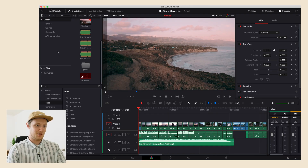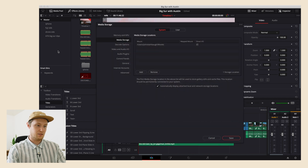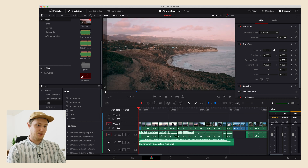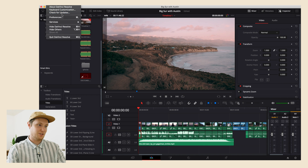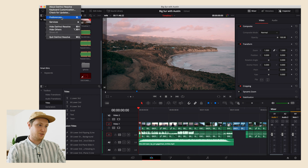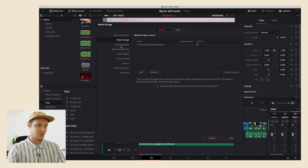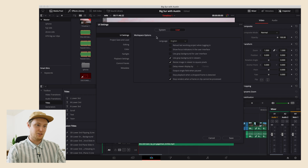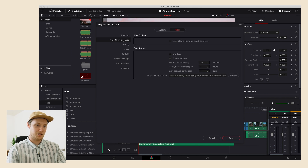All right, so now we have DaVinci Resolve open and I'm just going to click Command+Comma. And if you are on a Windows computer, you're just going to go to the Preferences of DaVinci Resolve. All you're going to do is click on User, go to Project Save and Load, and turn on Live Save, and turn on Project Backups.